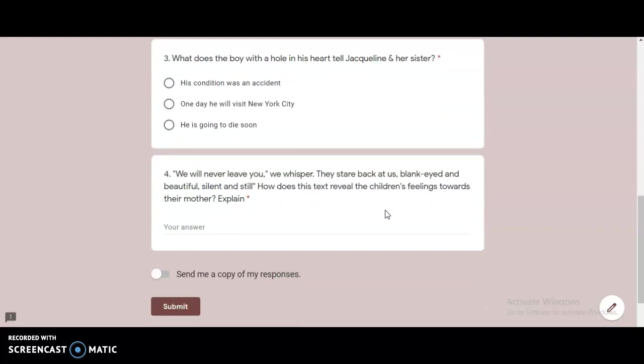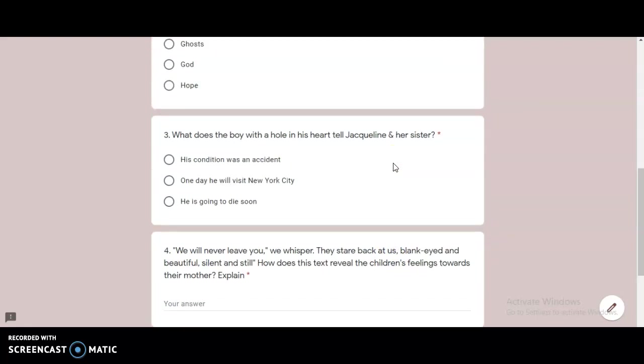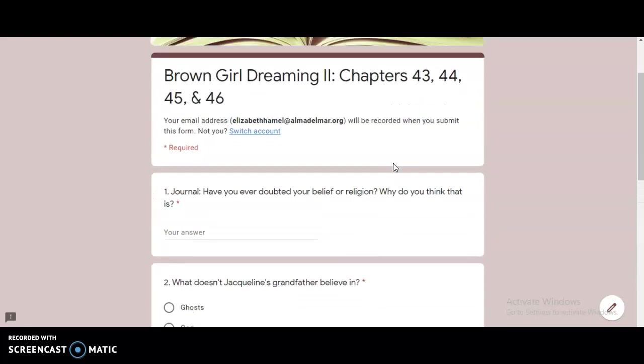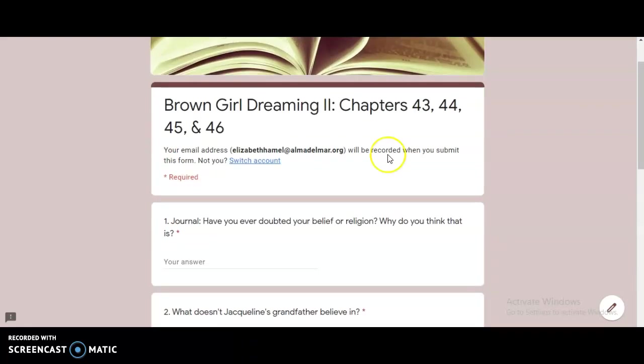And number four, we will never leave you, we whisper. They stare back at us, blank-eyed and beautiful, silent and still. How does this text reveal the children's feelings towards their mother? Explain. So think about these questions as we do today's reading.